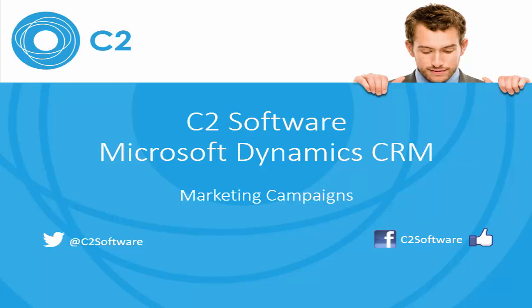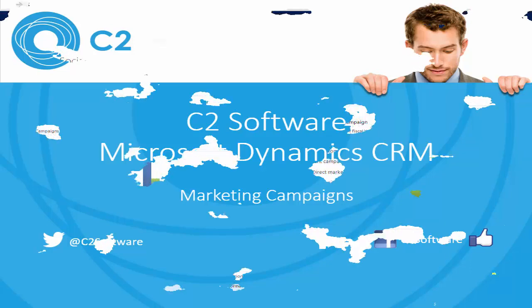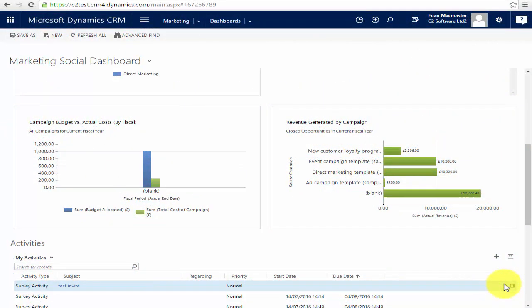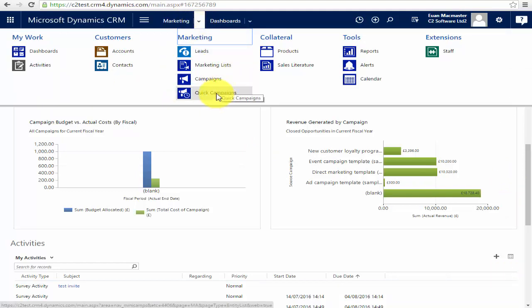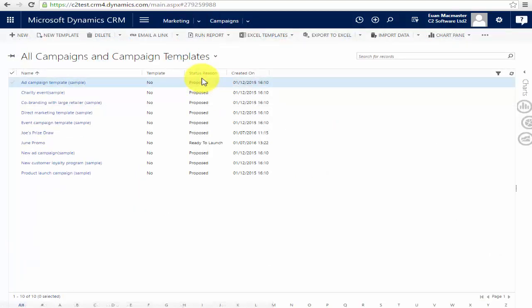You could use this to increase your market share or grow your customer base, and because it's done within CRM all of your results can be tracked. So what we're going to do first is go to the marketing area and then go to campaigns. These are the quick campaigns I was talking about earlier, but today we're going to be looking at full campaigns.